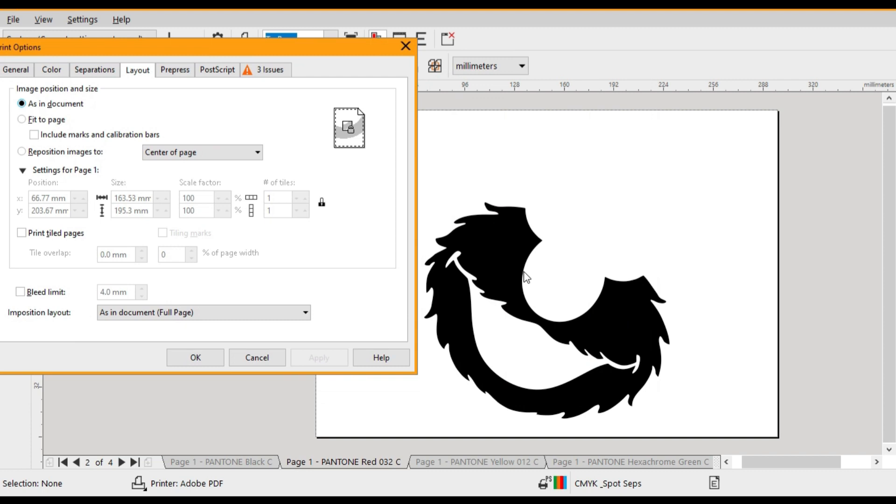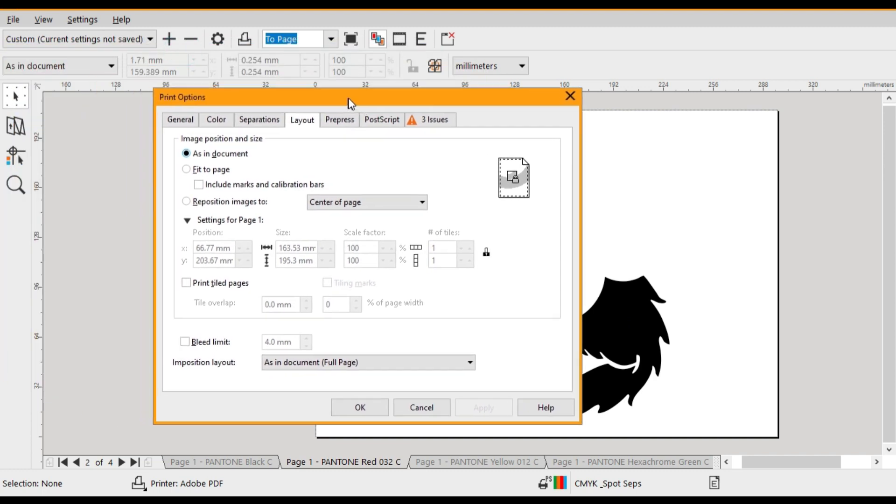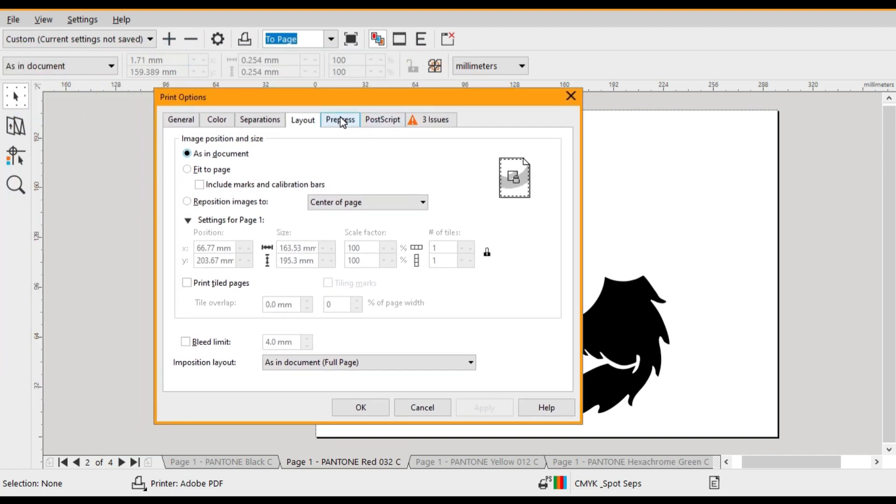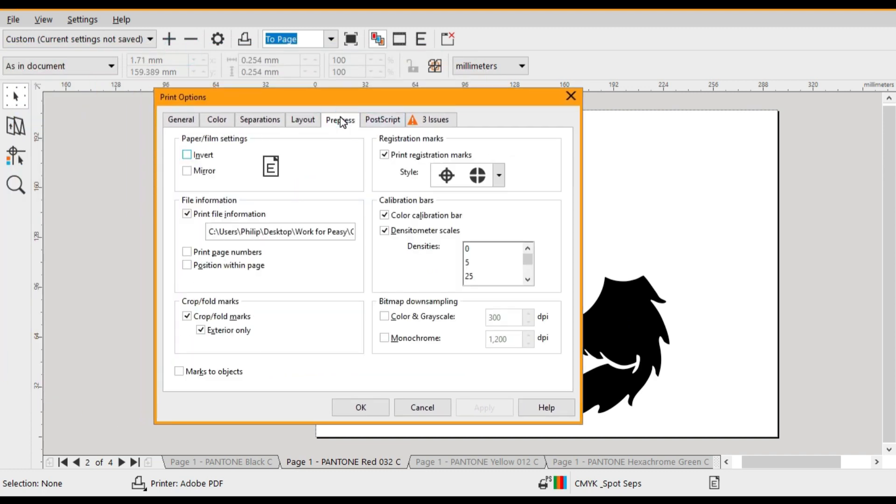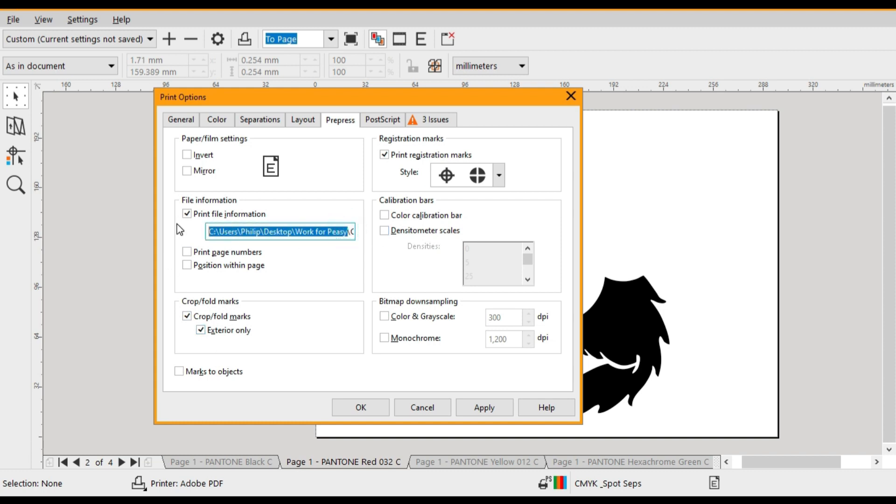Alright next we're going to click on pre-press. Here we can select our registration marks, color calibration bars which we don't require in screen printing, tick marks if needed, and document information. Example job card number or if you prefer artwork name.